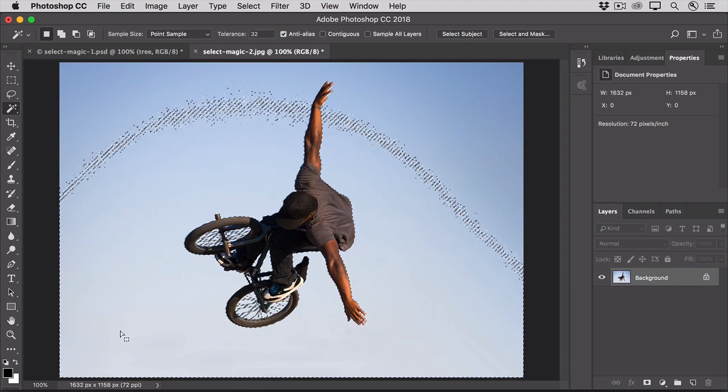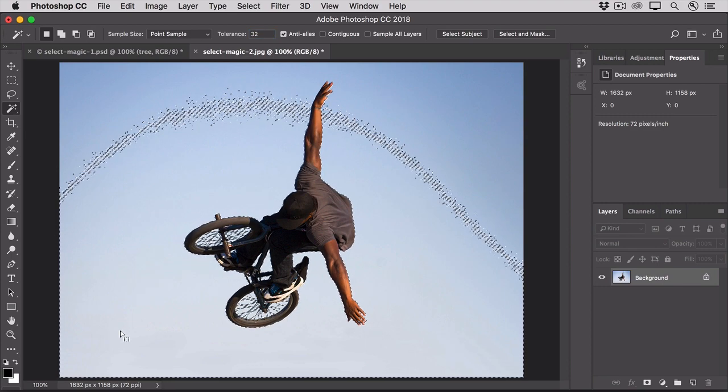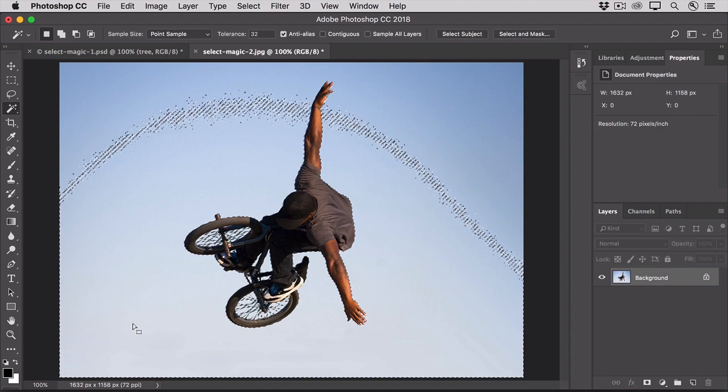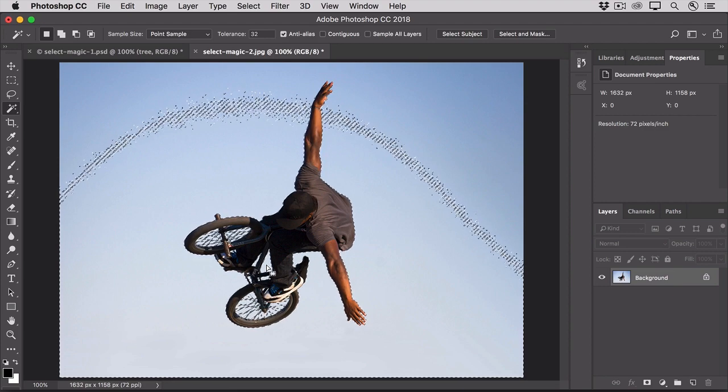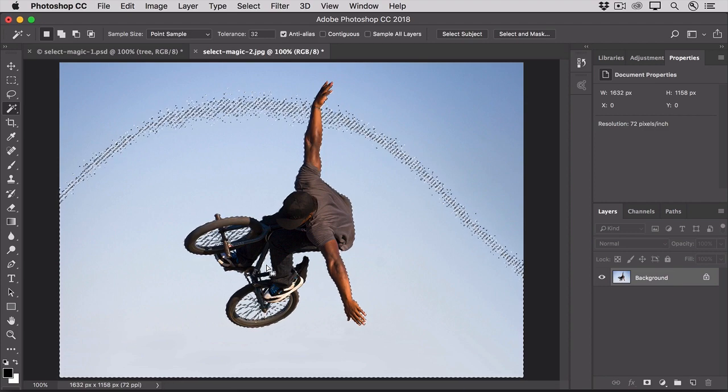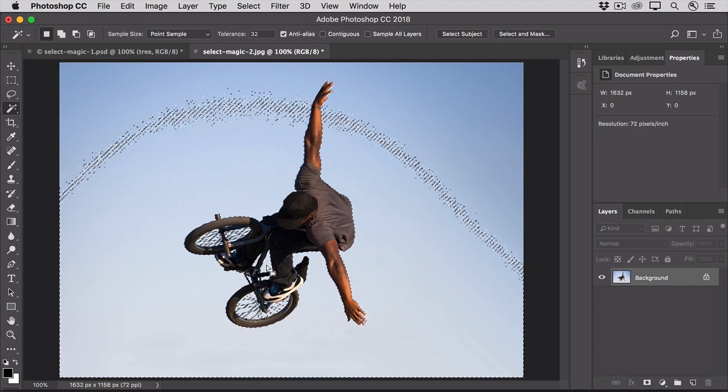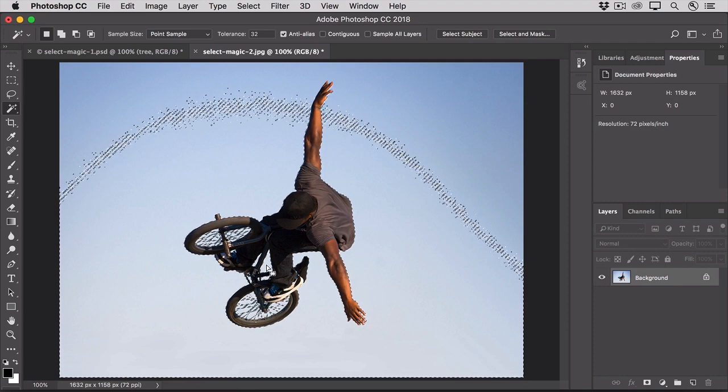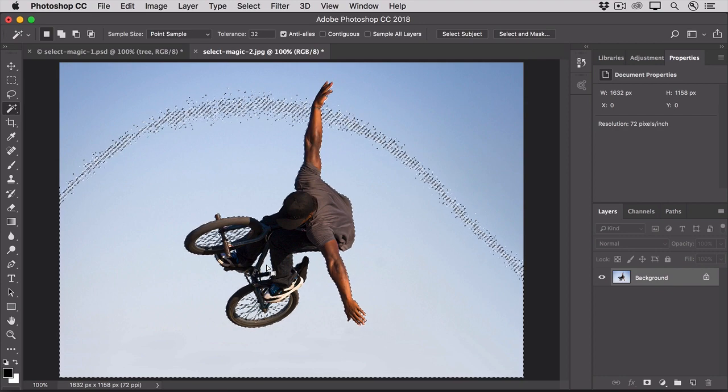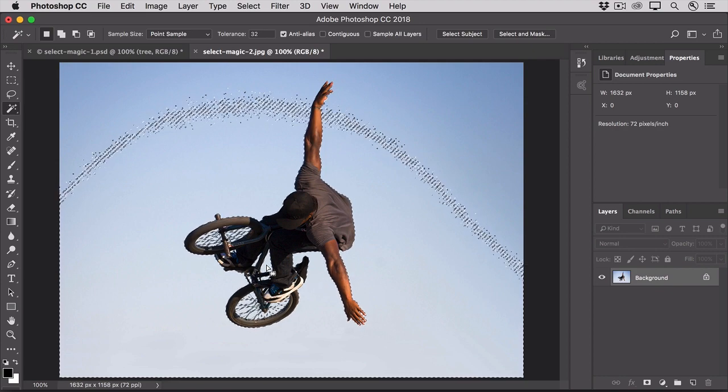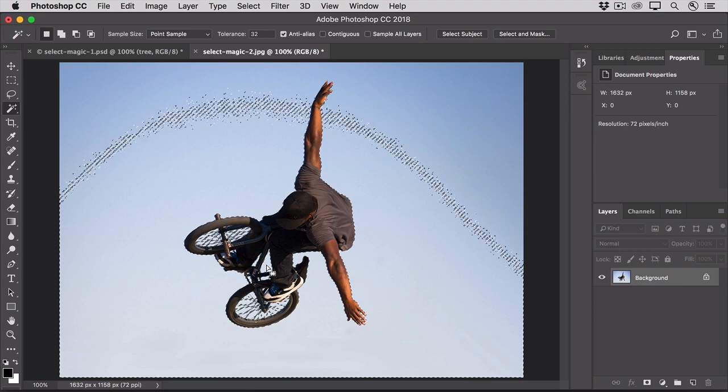That did jump the gaps and selected a lot of the small, non-contiguous areas. But it didn't select the whole sky, because this sky has a wide range of luminance values, from light blue to darker blue. If we were to increase the tolerance to try to include a wider luminance range, we might end up selecting lots more than just the sky. So, instead, we'll use the Add to Selection option.